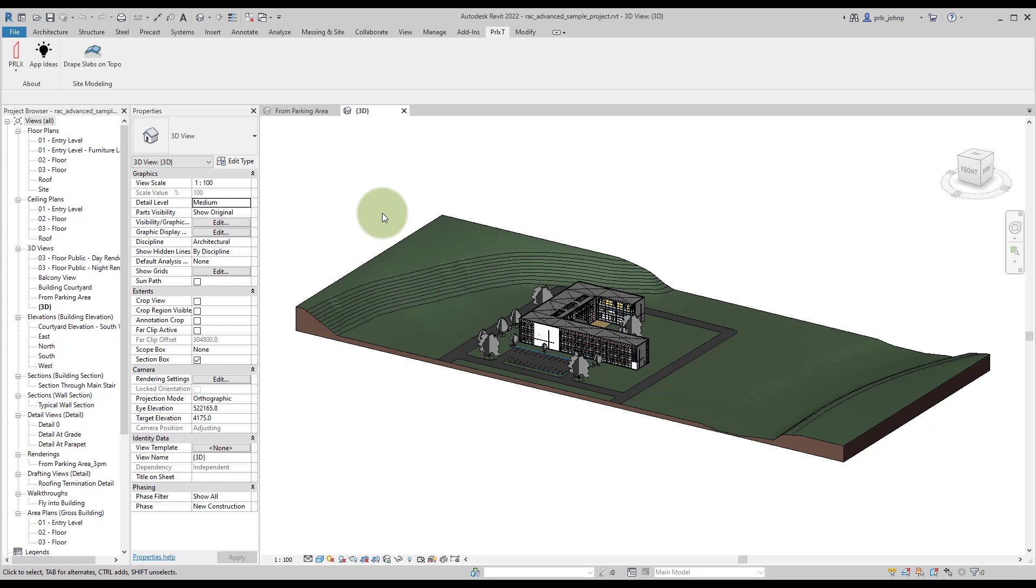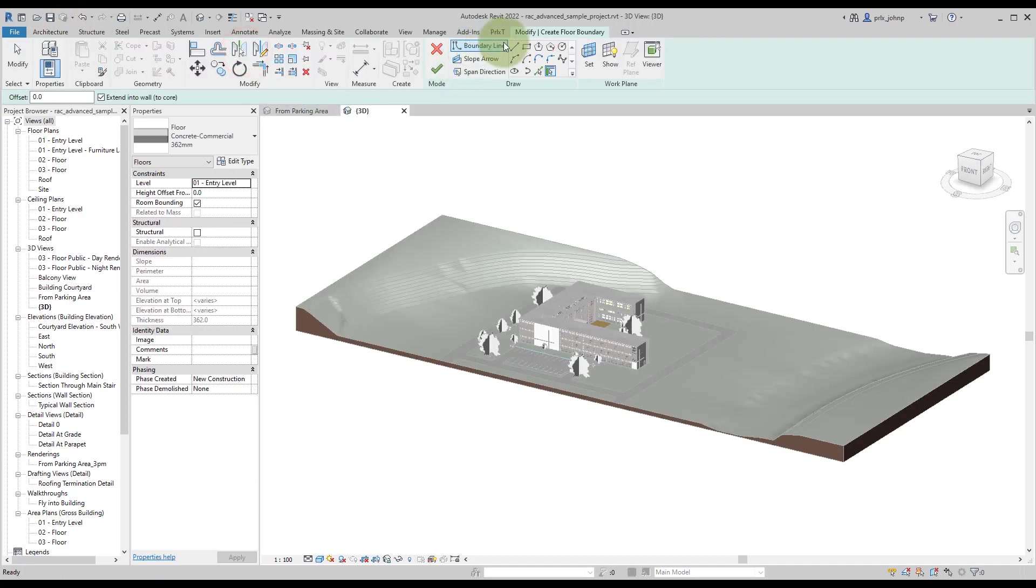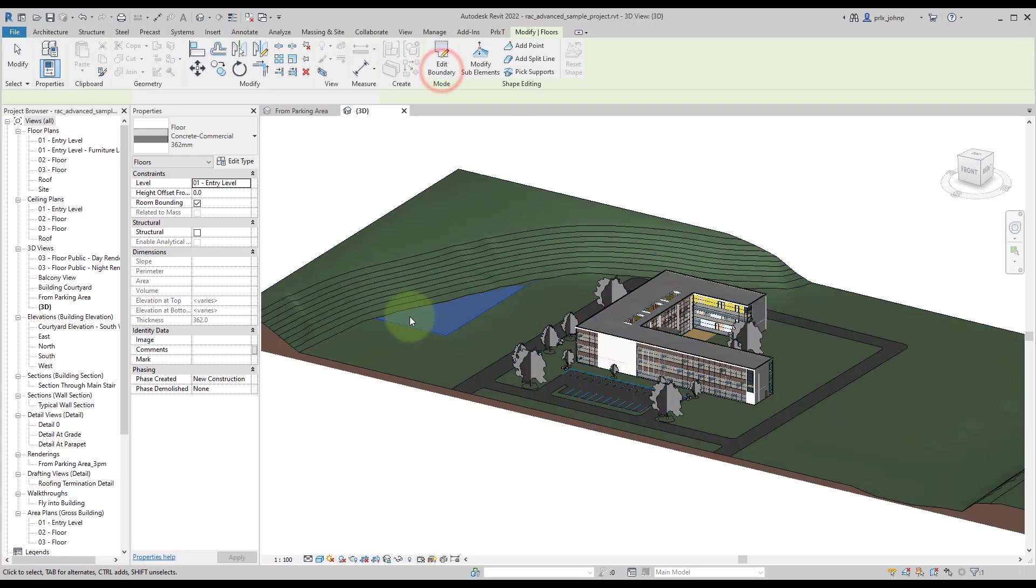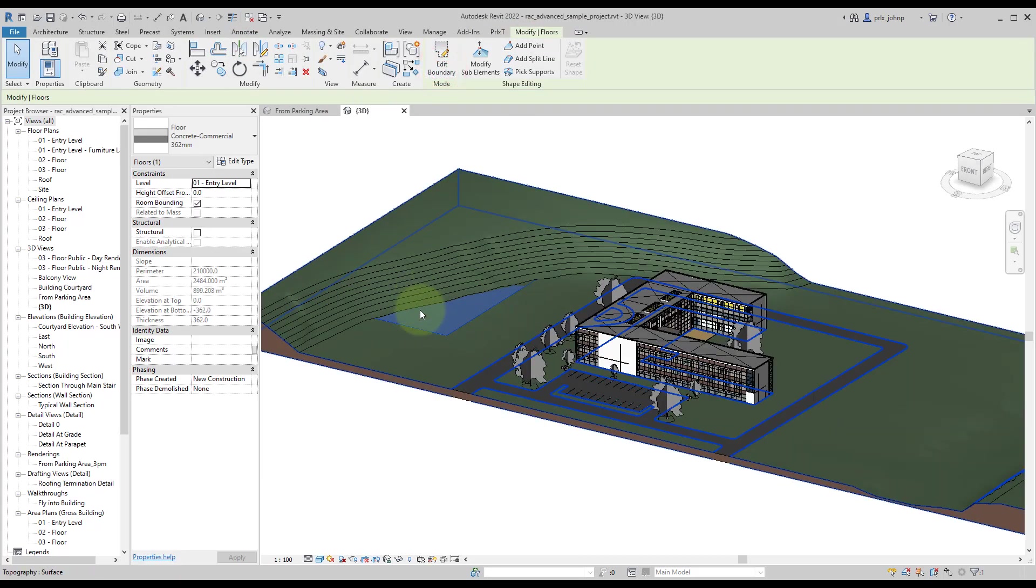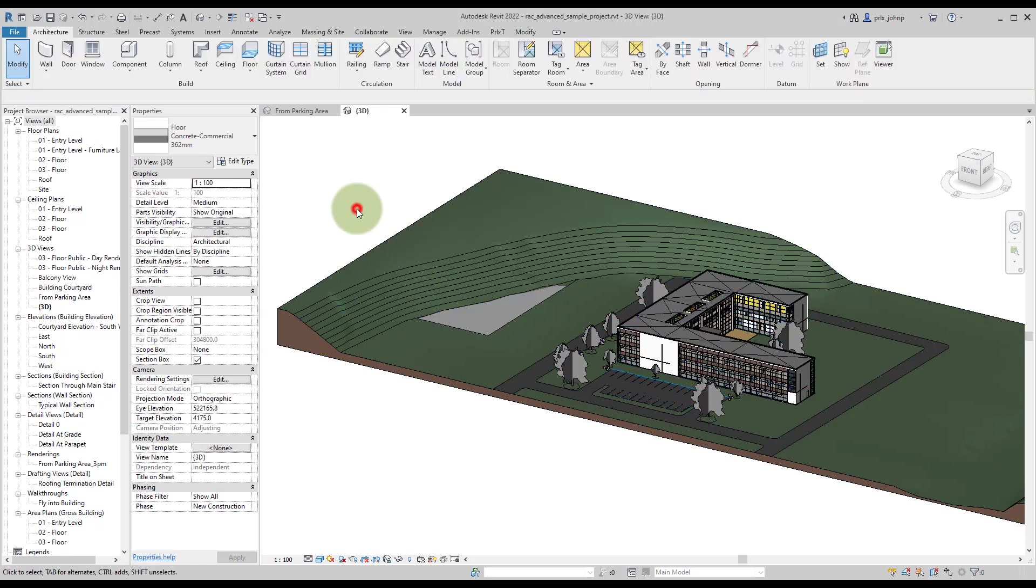We had a few requests for this tool to be available on its own, so that's what we're doing. What this tool allows you to do is take any floor element or roof element and actually drape it onto a topography surface.